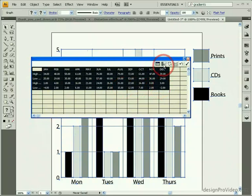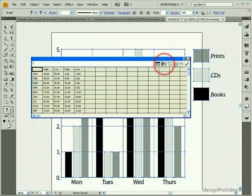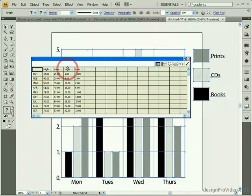But I can use this button right here to transpose rows and columns. This will change my categories to my data labels, and vice versa.